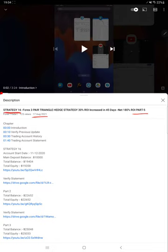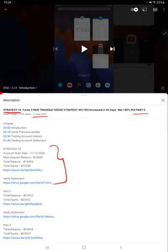You can check all the details regarding the profit update along with the trading account statement and trading strategy in YouTube description. Each and every detail is already available in YouTube description. Now we are starting Part 6 from the trading account history.